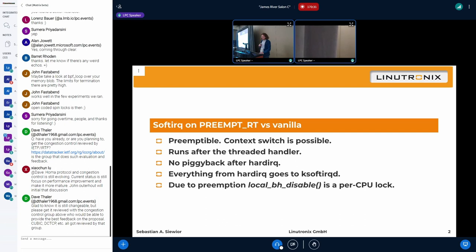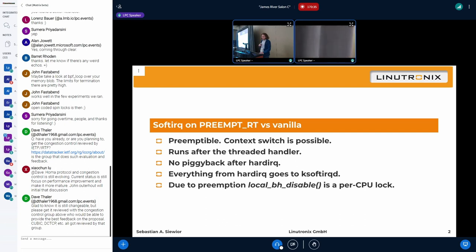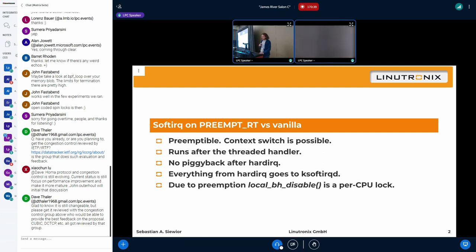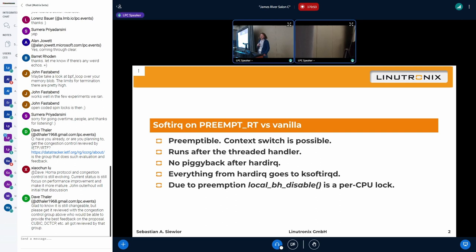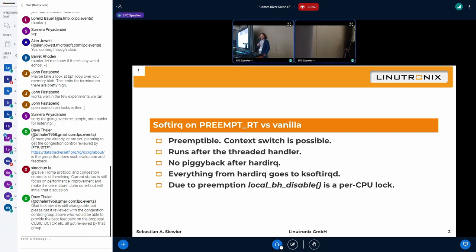Before we start, let me bring you up to speed how softIRQ works on RT compared to what you have in non-RT kernels. Basically, the whole thing is preemptible. We don't do hardIRQ. If you look at networking, for instance, we have this thread that runs the networking interrupt and since it's a thread, it's preemptible. And preemptible means context switch is possible, so we could schedule out to userland. We can schedule out to a different interrupt thread.